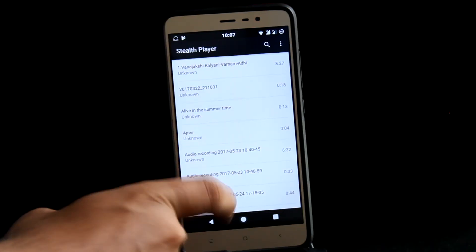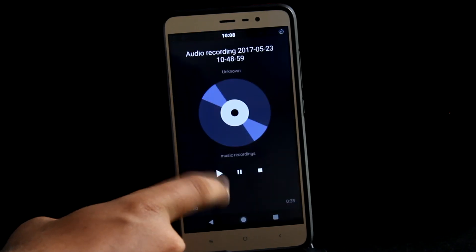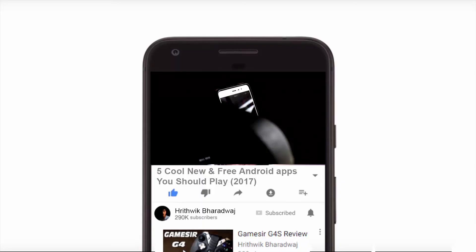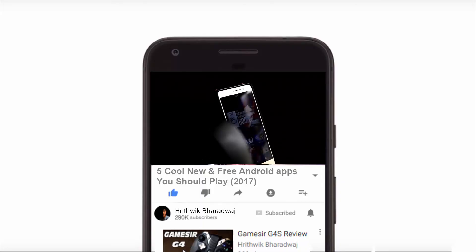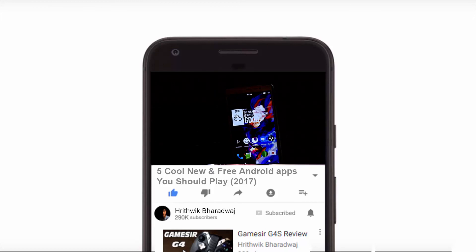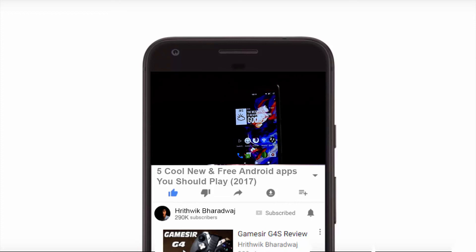That's pretty much it for the series, guys. If you want your app featured, email me at hello@hsbtricks.com or hrithwik009@gmail.com so your app can be showcased. If you're not a developer but a subscriber, do like this video and share it with your friends — and if you haven't subscribed, do subscribe. Peace, guys!